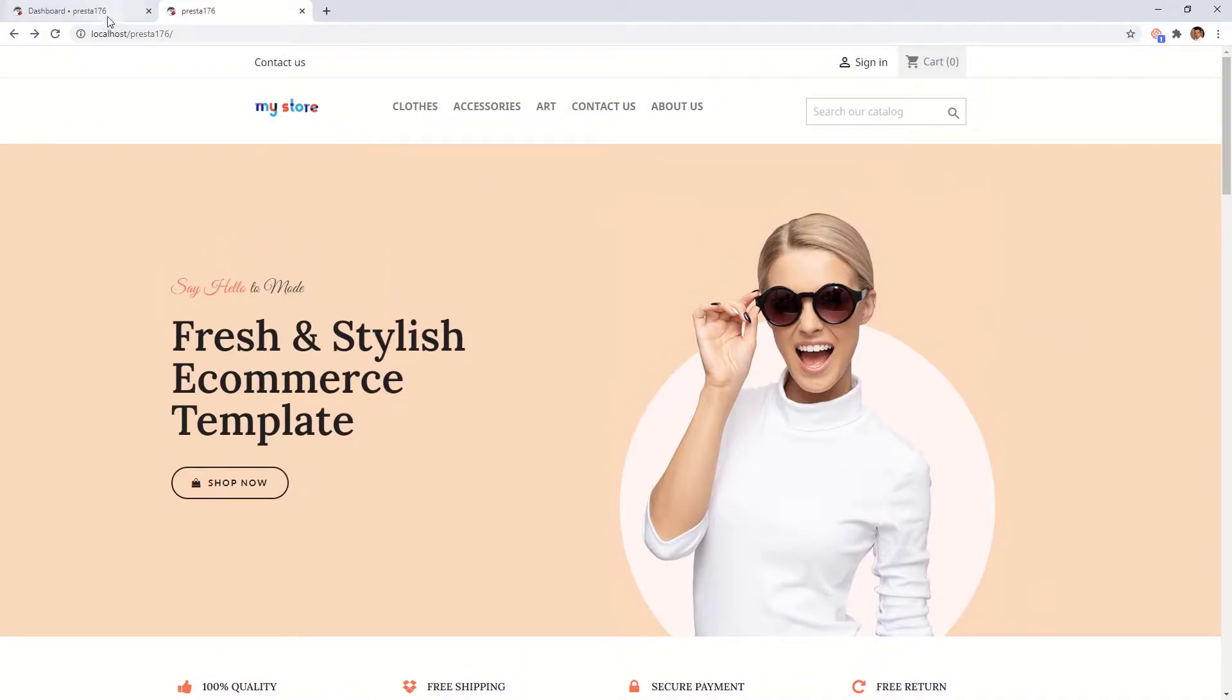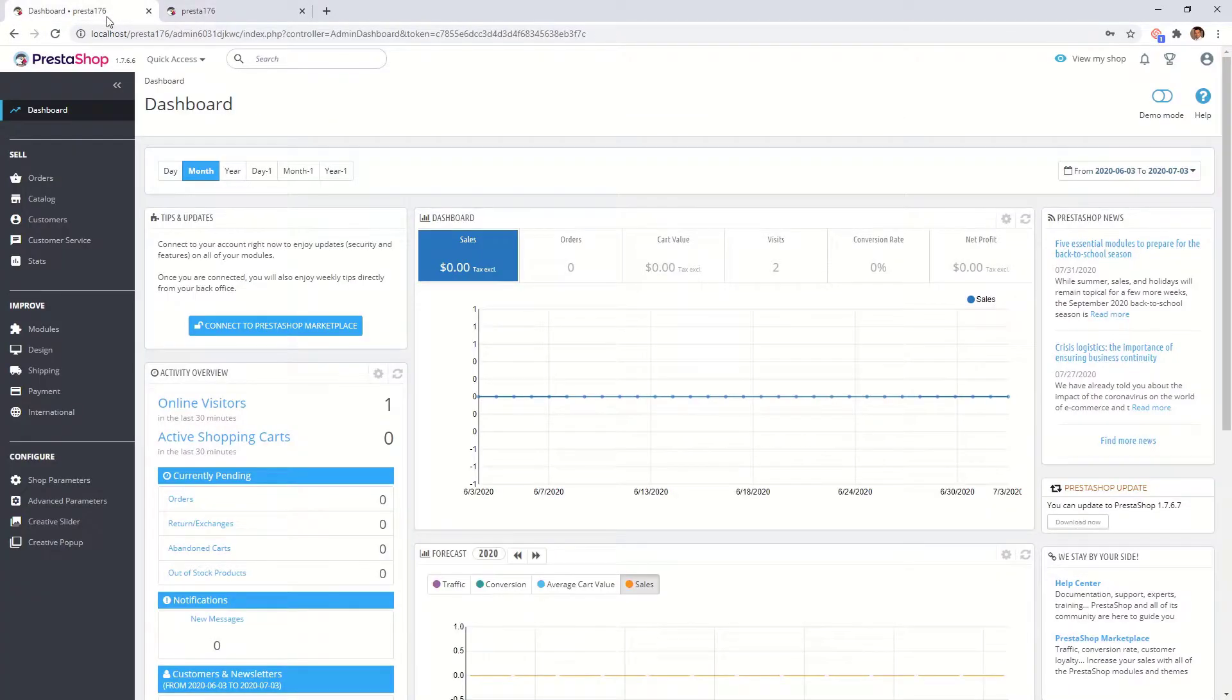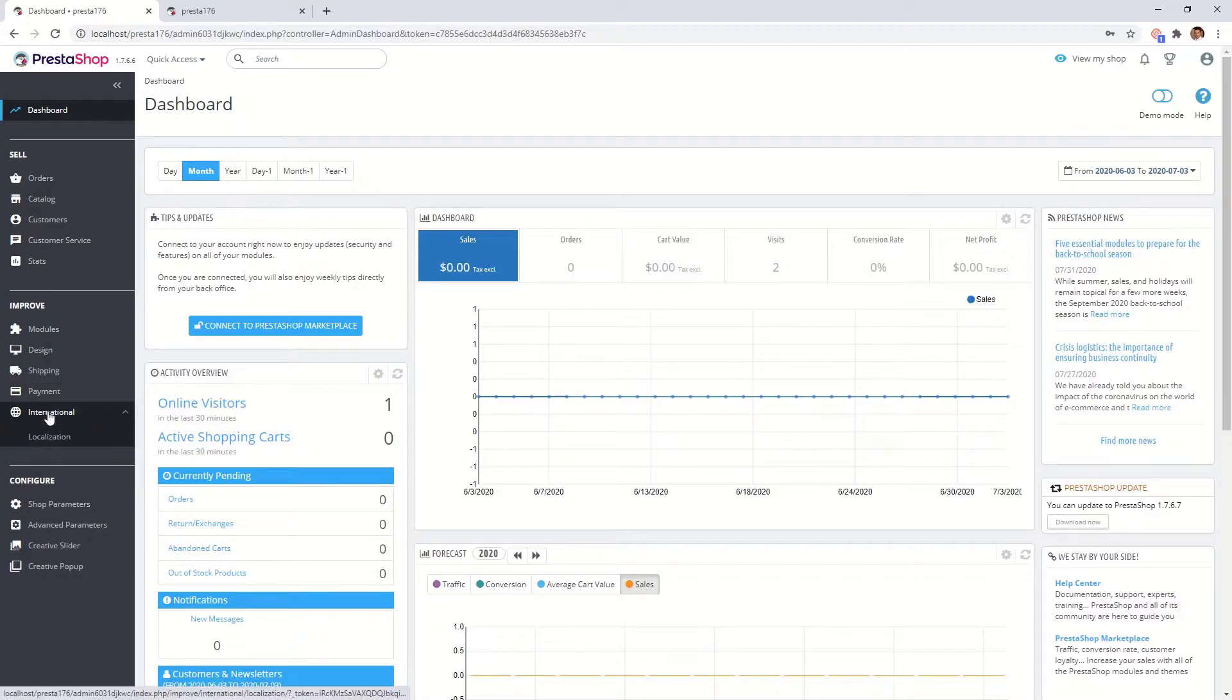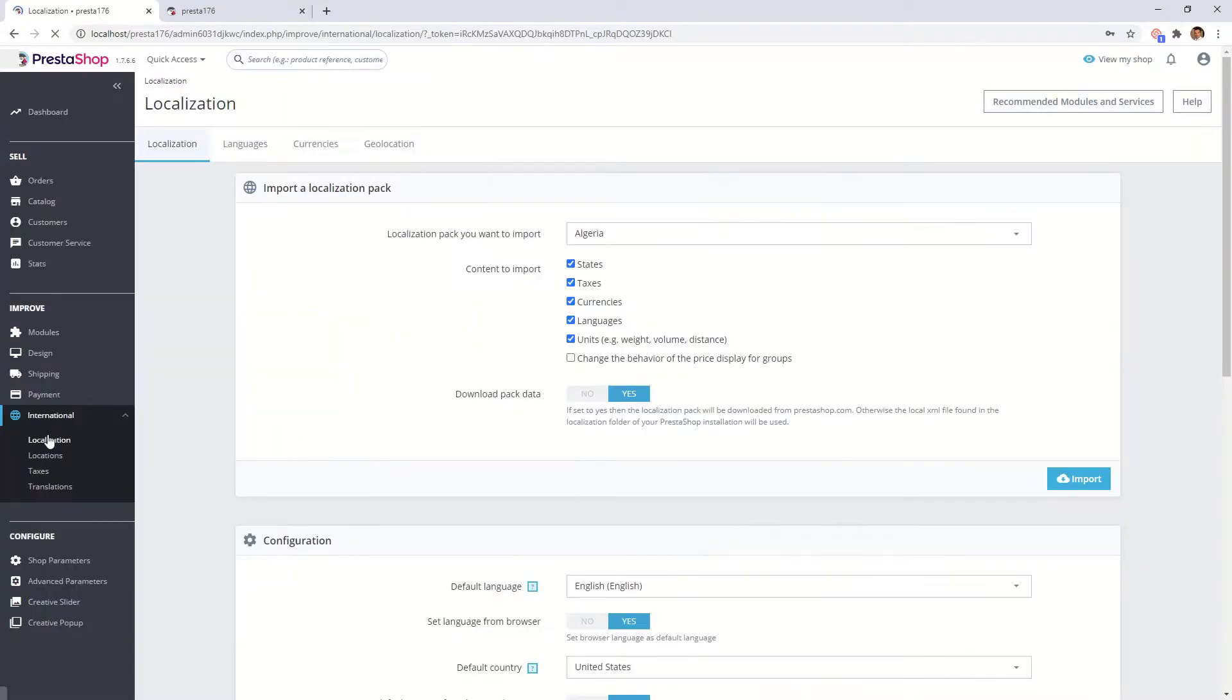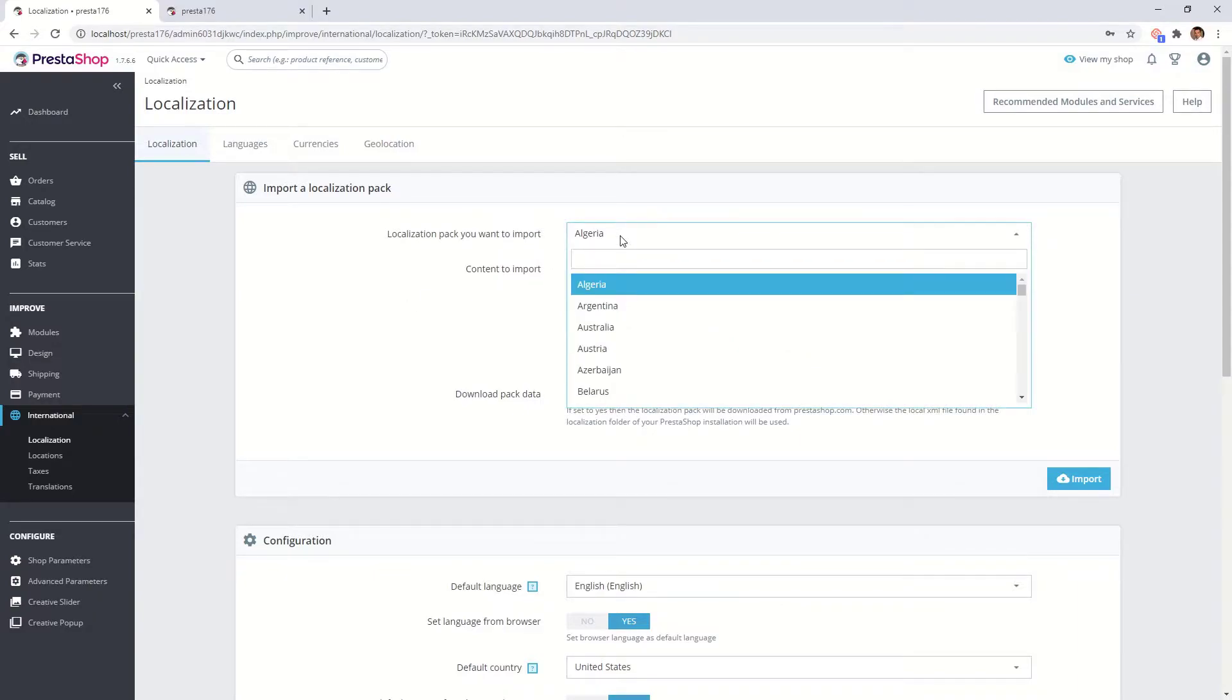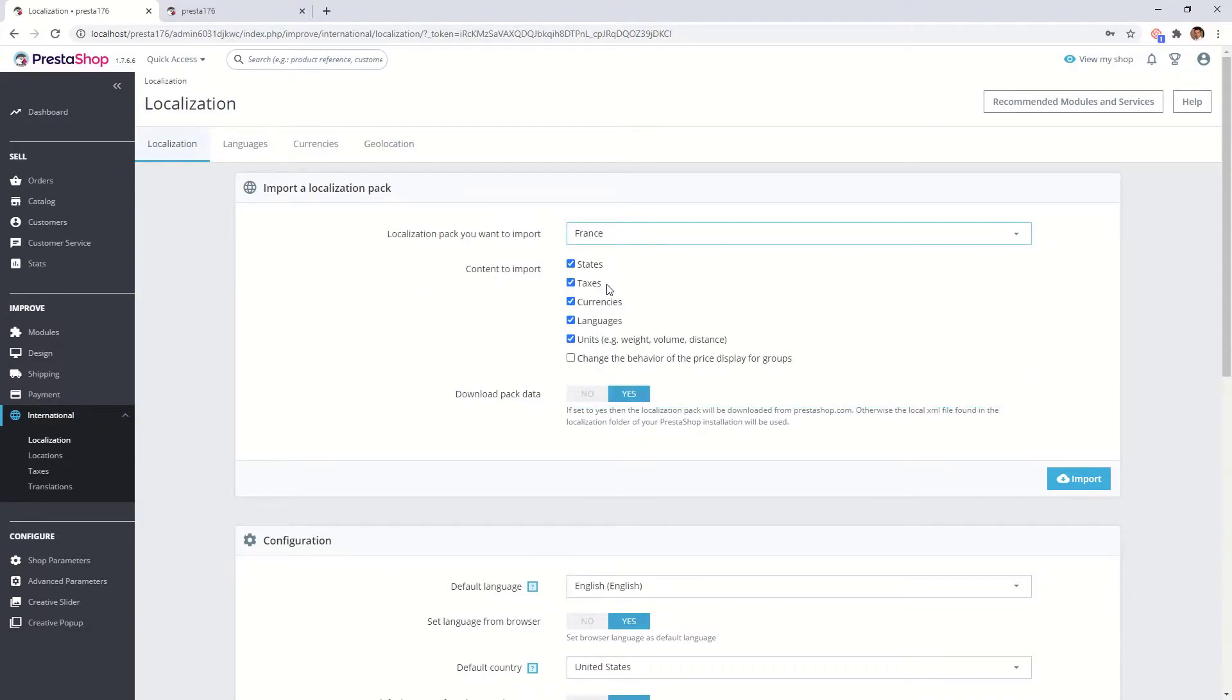Let's go to your PrestaShop back office. Navigate to the localization menu point. Here choose the localization pack which you would like to import. Click on the import button.